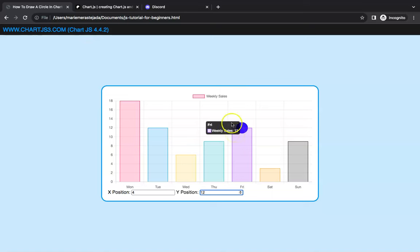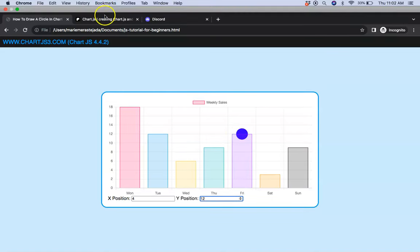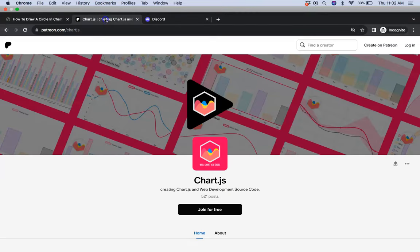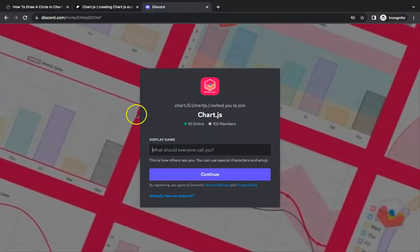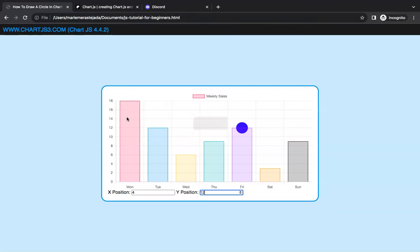This source code you can find immediately in Chart.js here or in my Patreon page and of course if you have a question put it on Discord. So let's see if I can do that. We're going to select the link in this description.